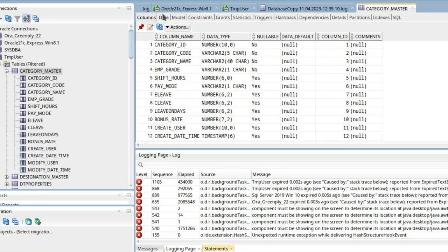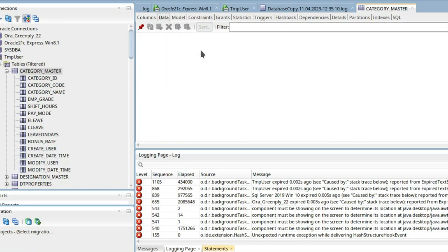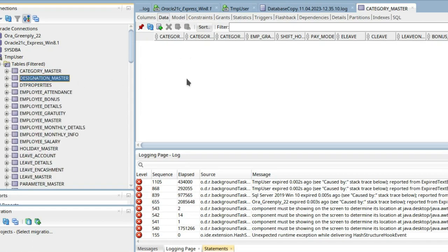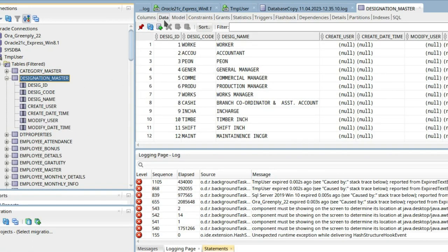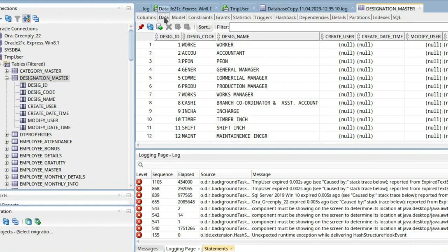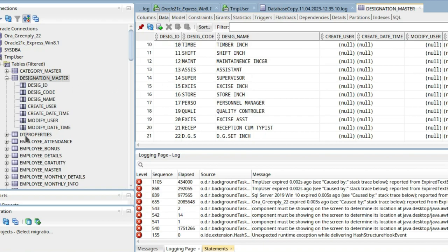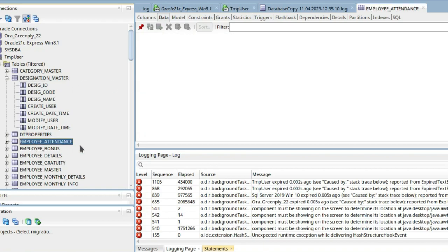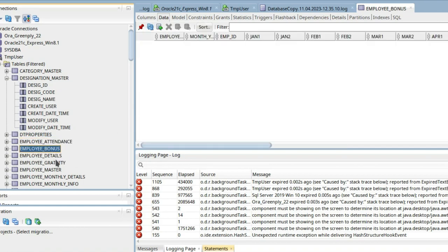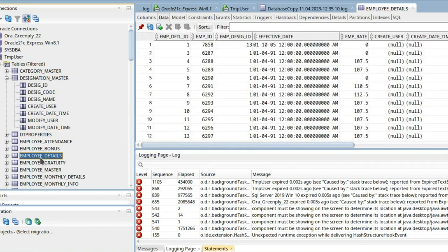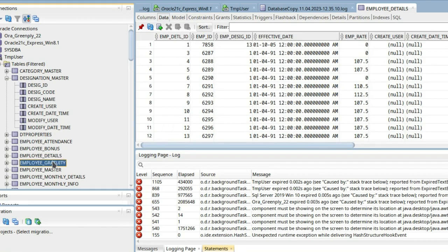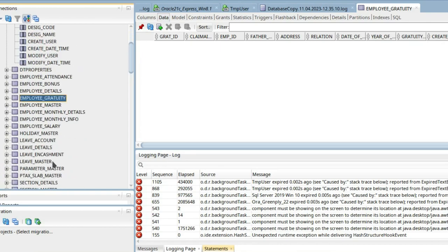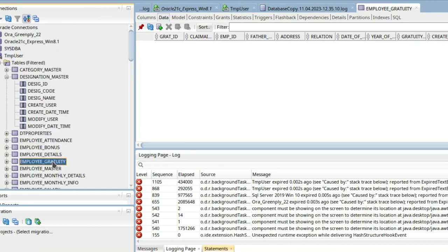You can see the data, everything is there. Designation master, category master is empty, employee attendance, employee bonus, everything. So whatever data is there, if it is empty also, it will be copied. This is how we migrate particular tables from SQL Server 2019 to Oracle Database 21c.